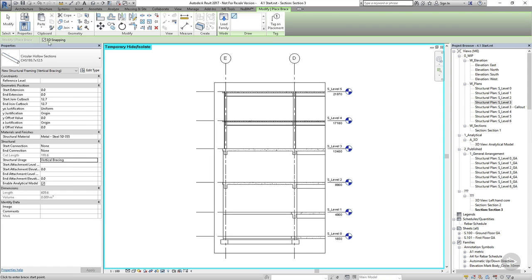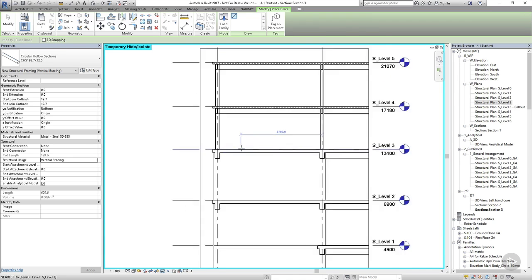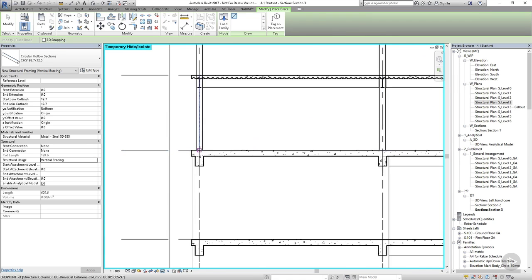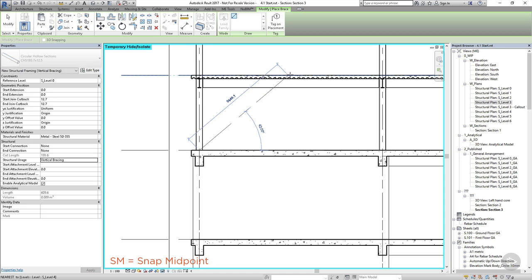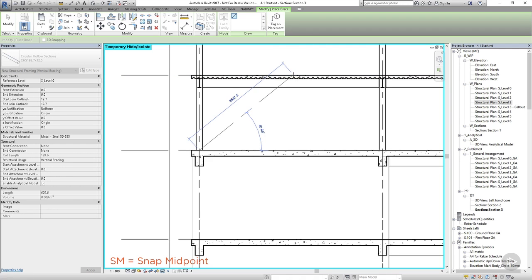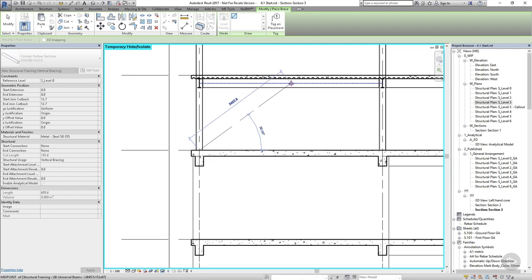Now all I need to do is enter the start and end points for my bracing members. I want to make sure that the start of my bracing is snapped to the end of the column member, and I can use the snap shortcut SM to make sure that the other end is snapped to the midpoint of my beam.